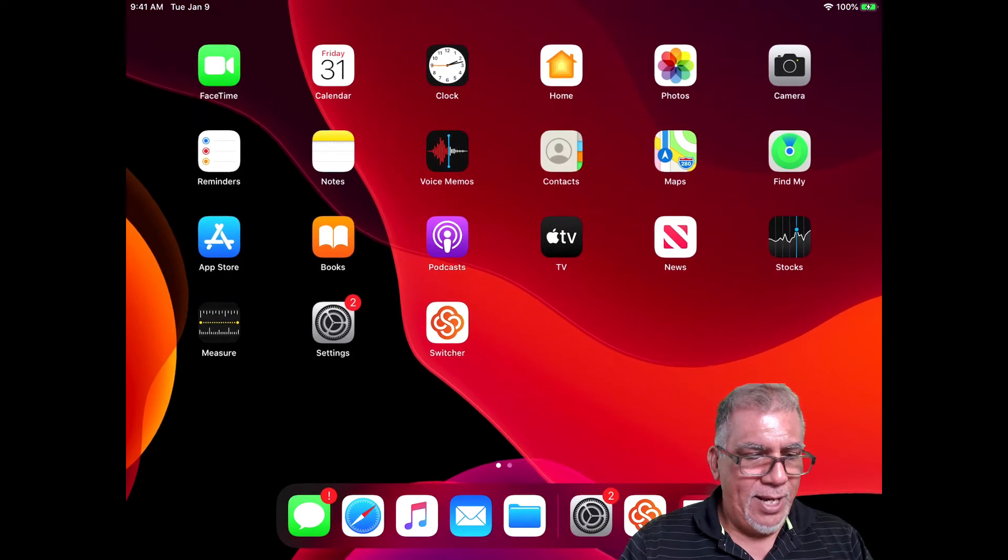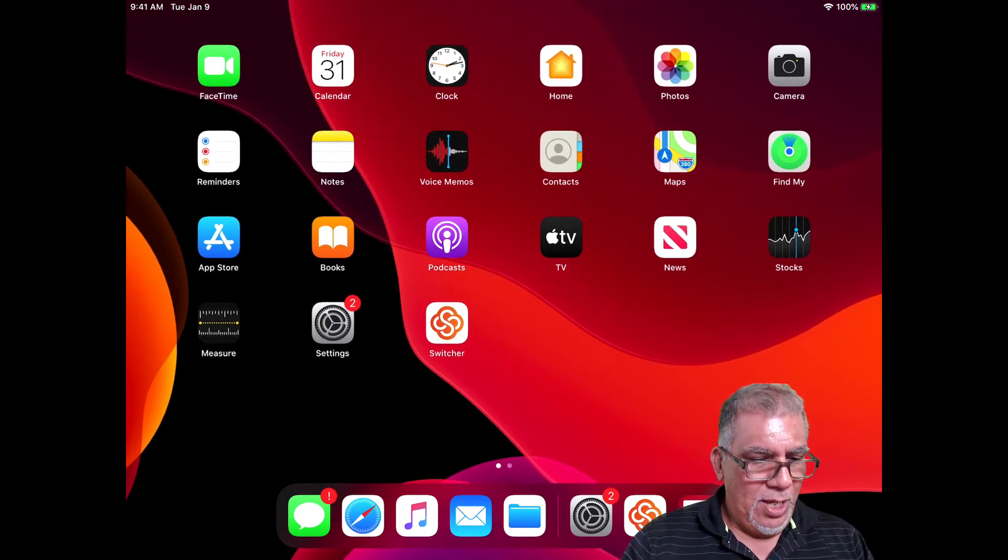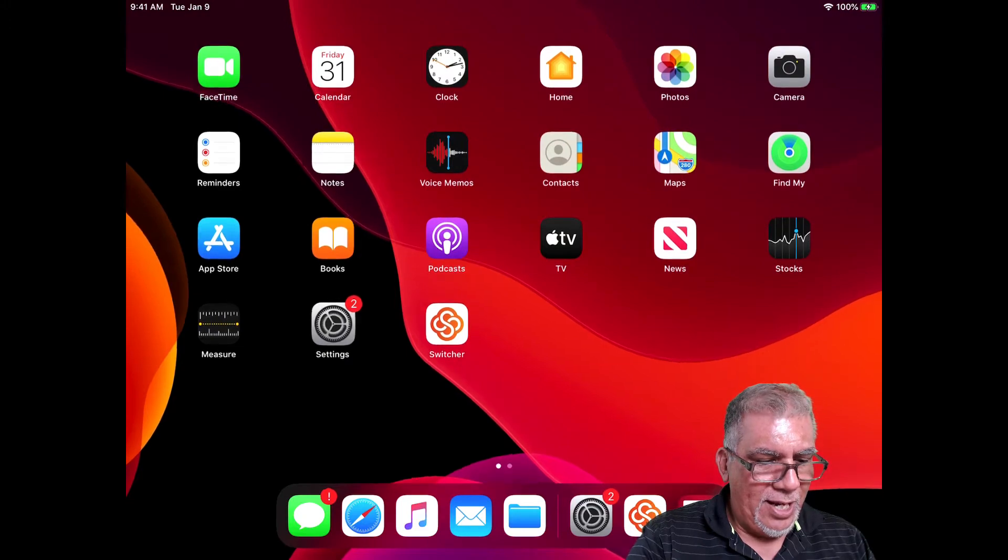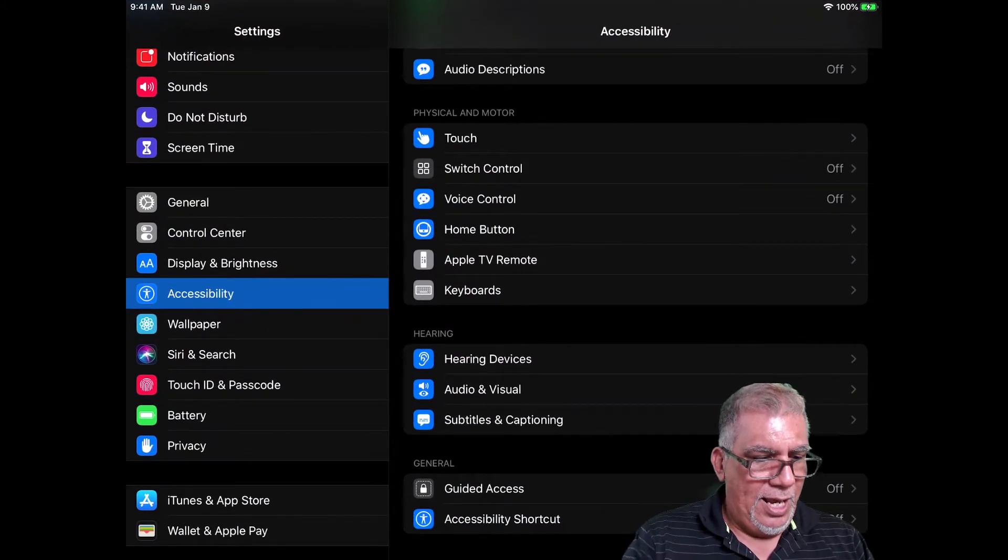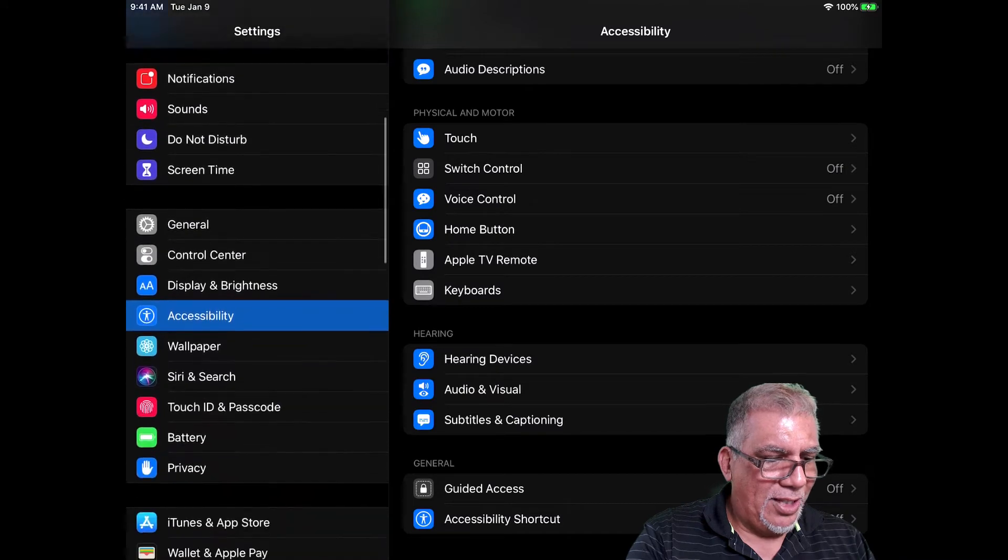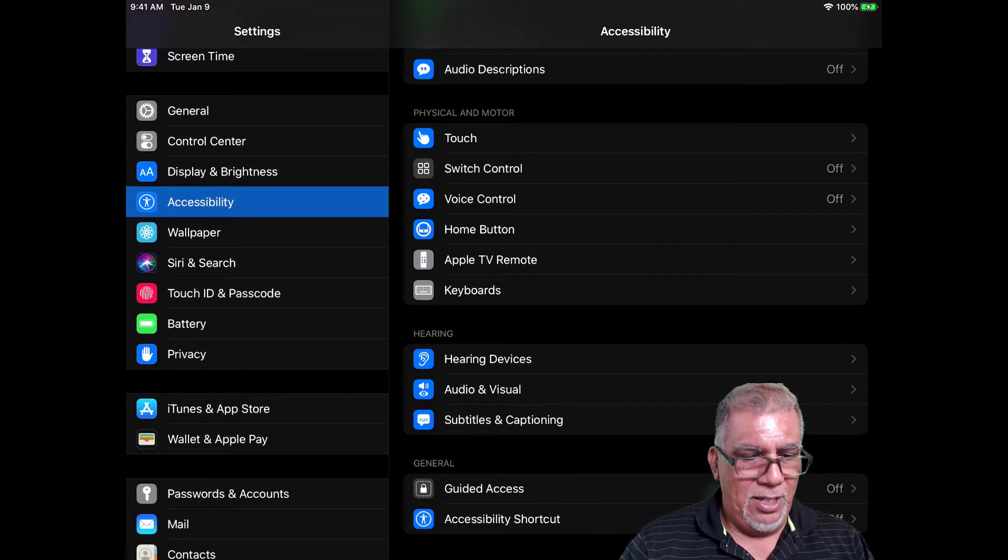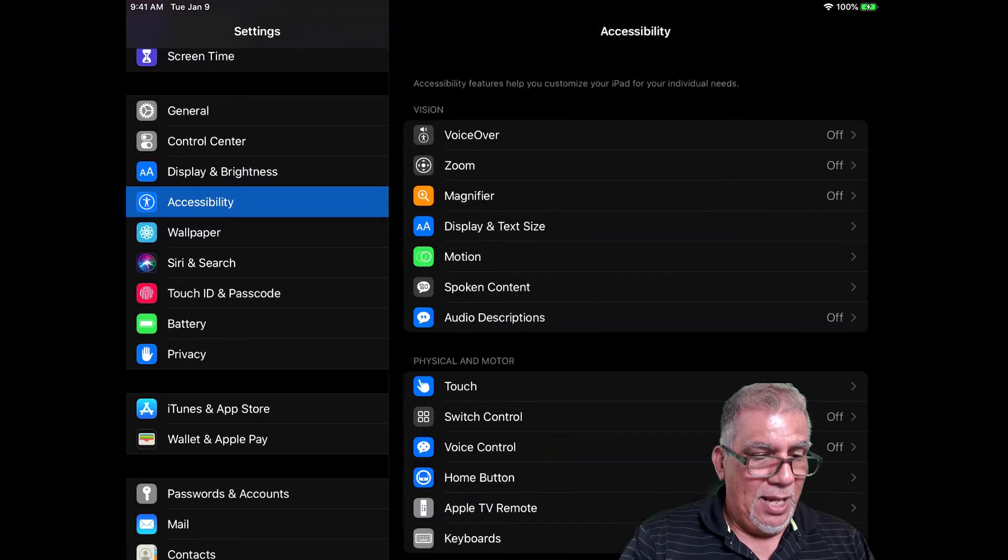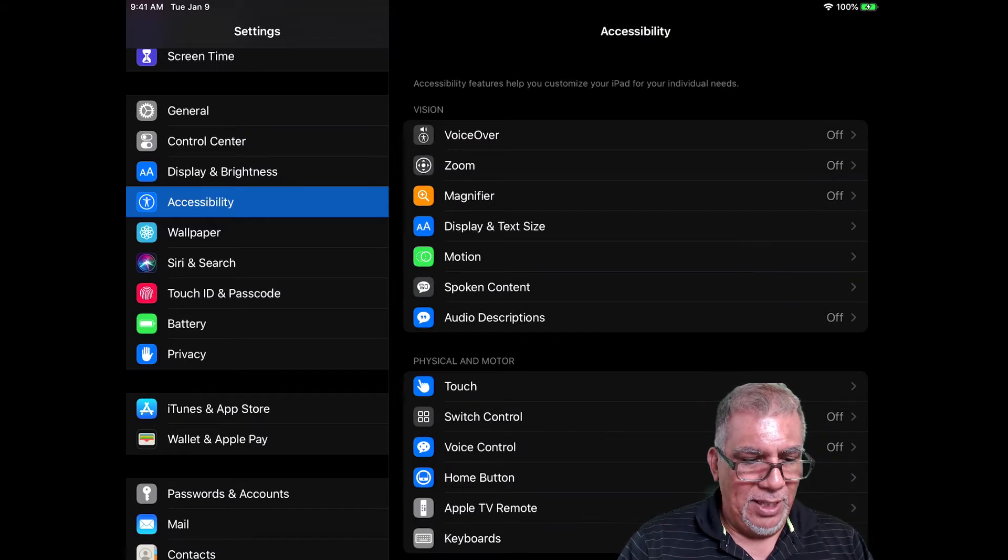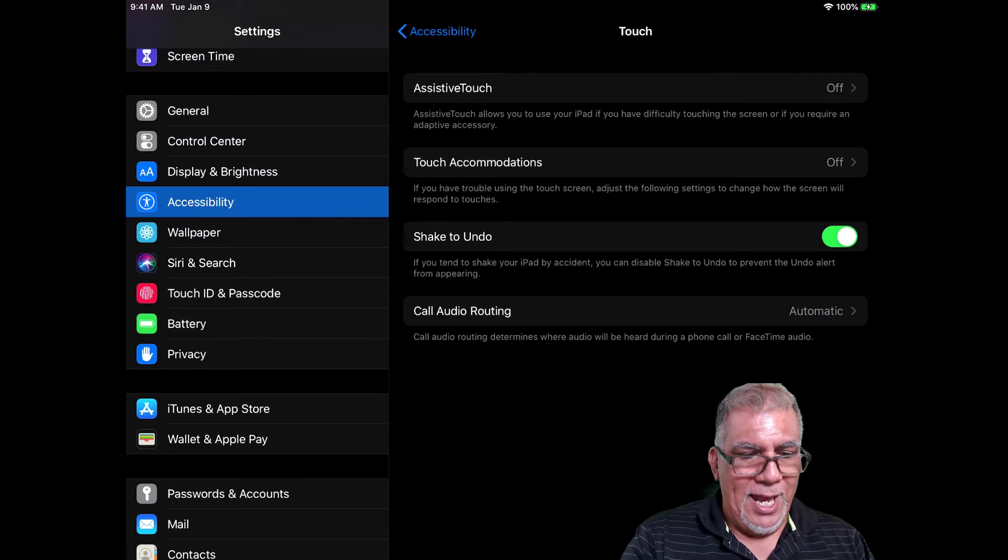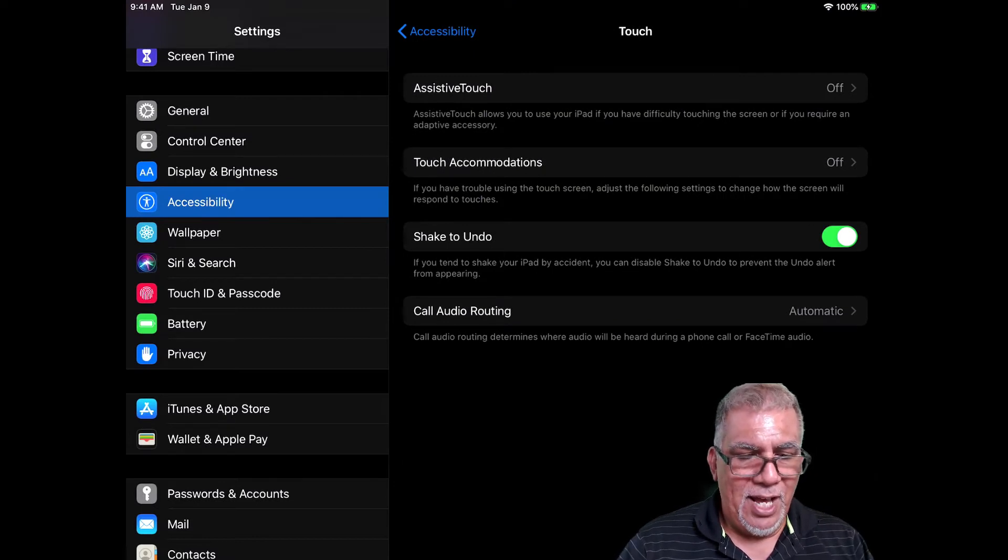So we're in the iPad 10.2. We're going to go in here and click on the Settings icon. Under the settings, if you scroll to the left-hand side and look for Accessibility, you'll see it. Over here in Accessibility, you're going to look for Touch, and here it is. Now it's going to say Assistive Touch.